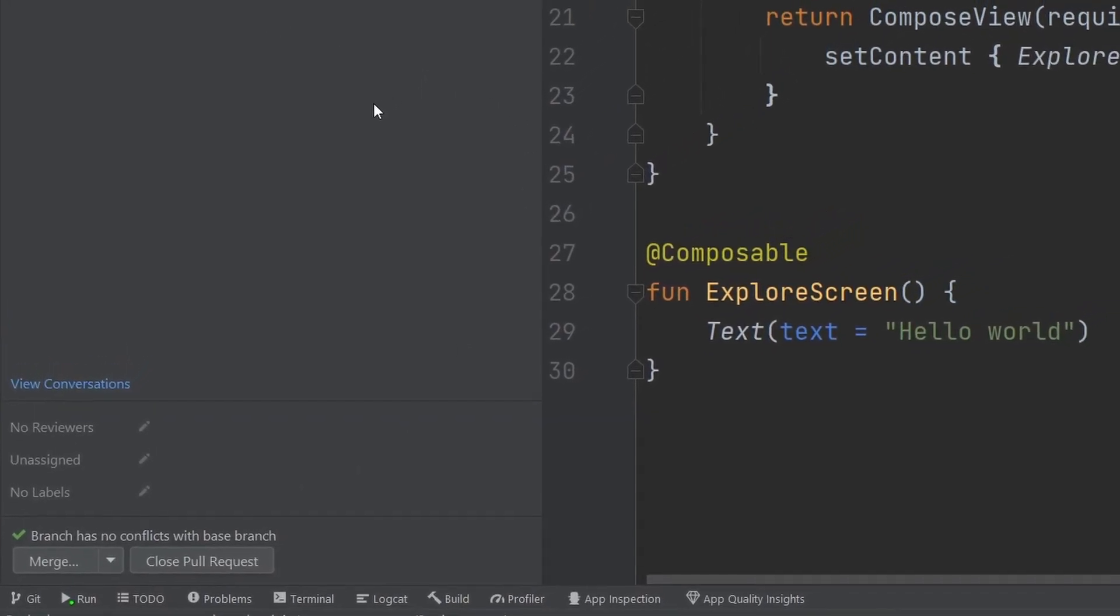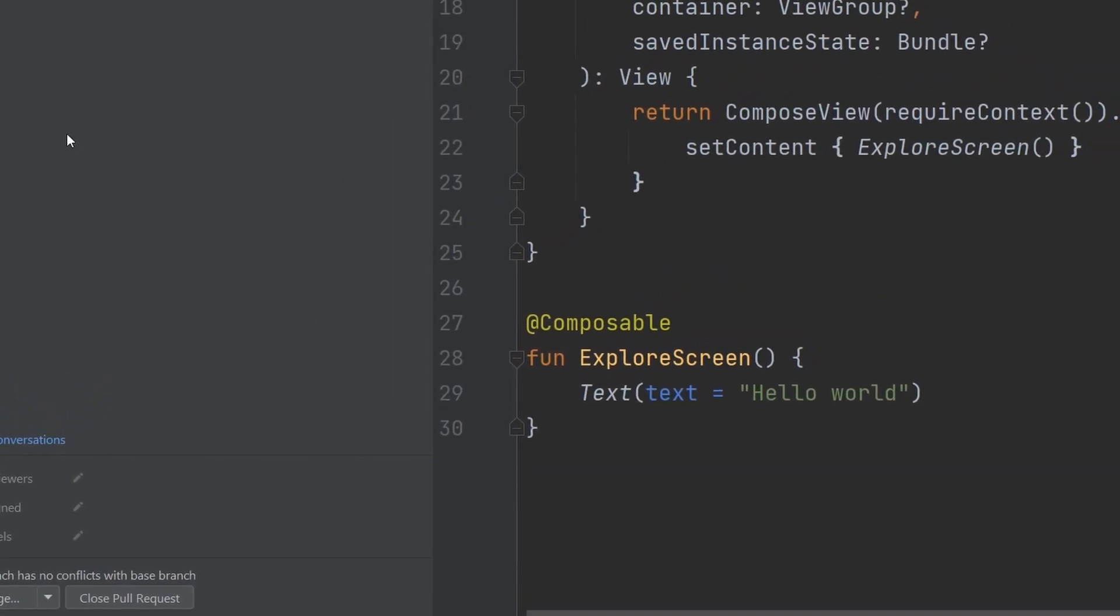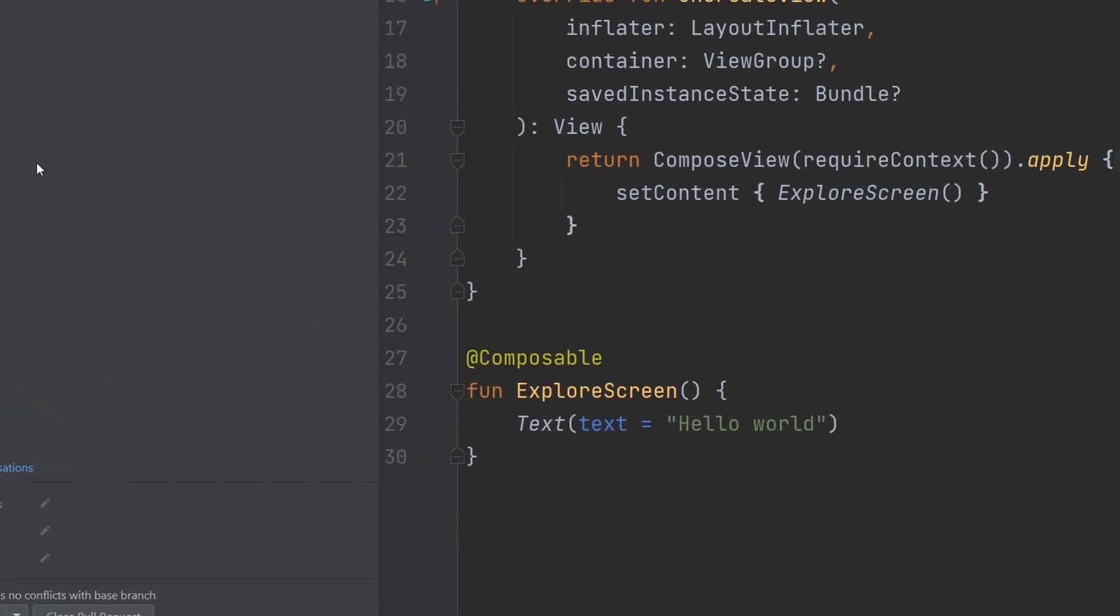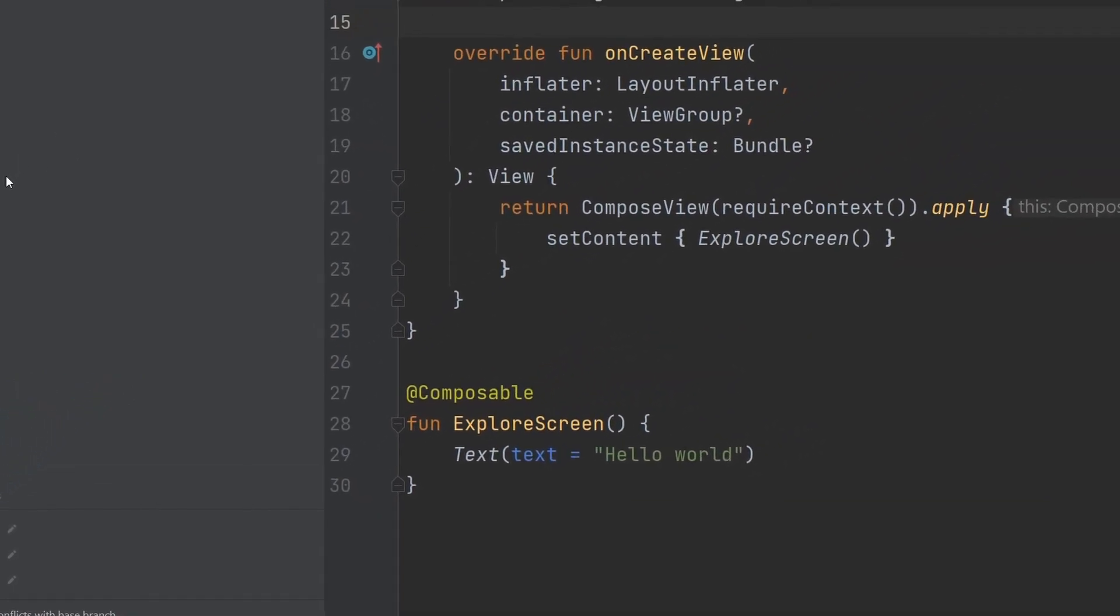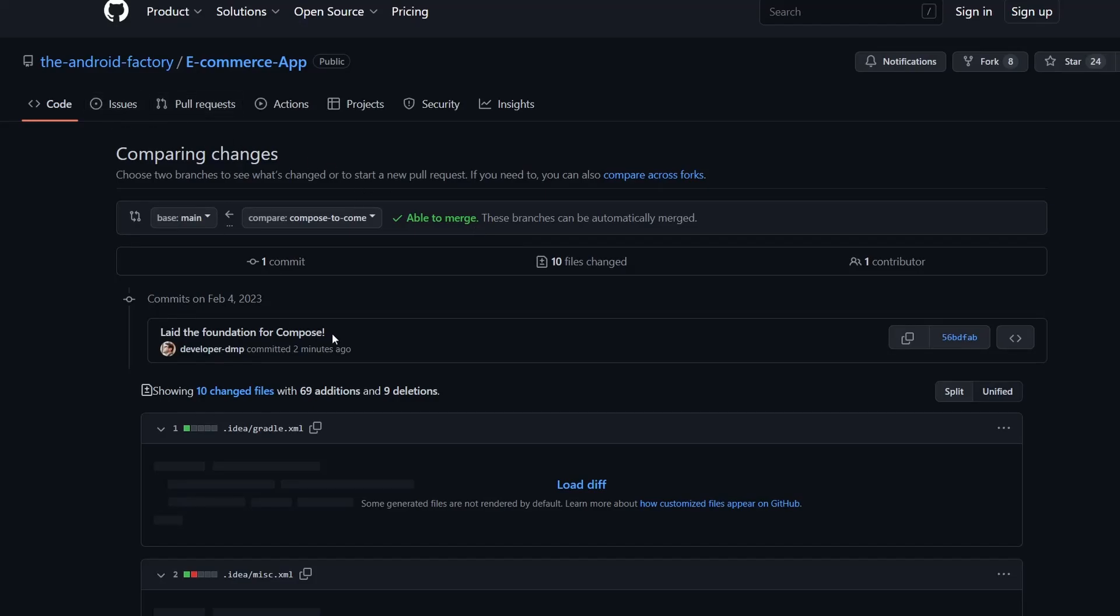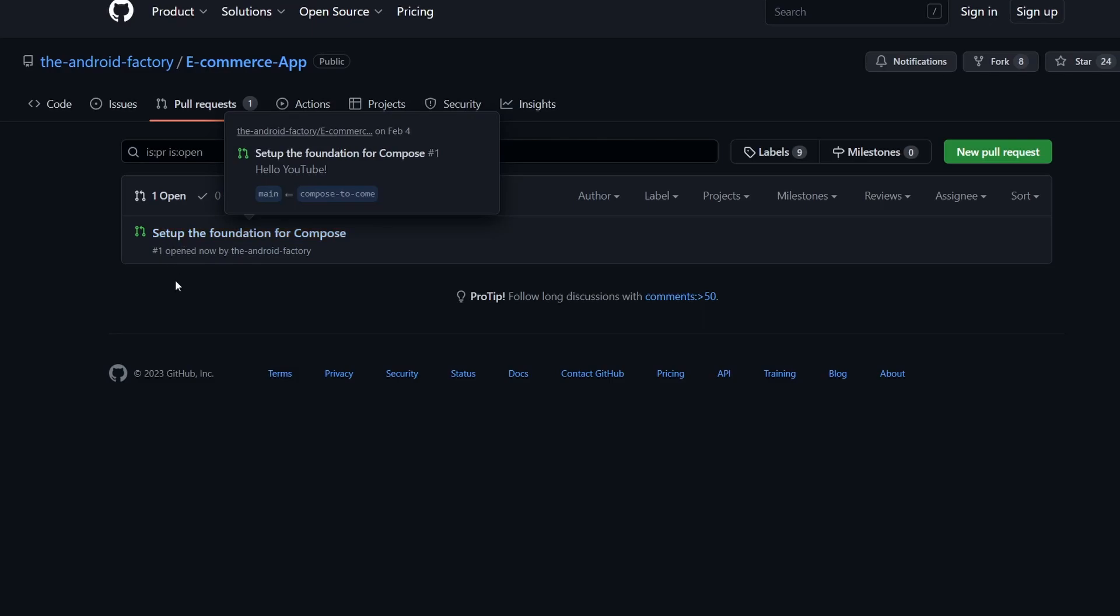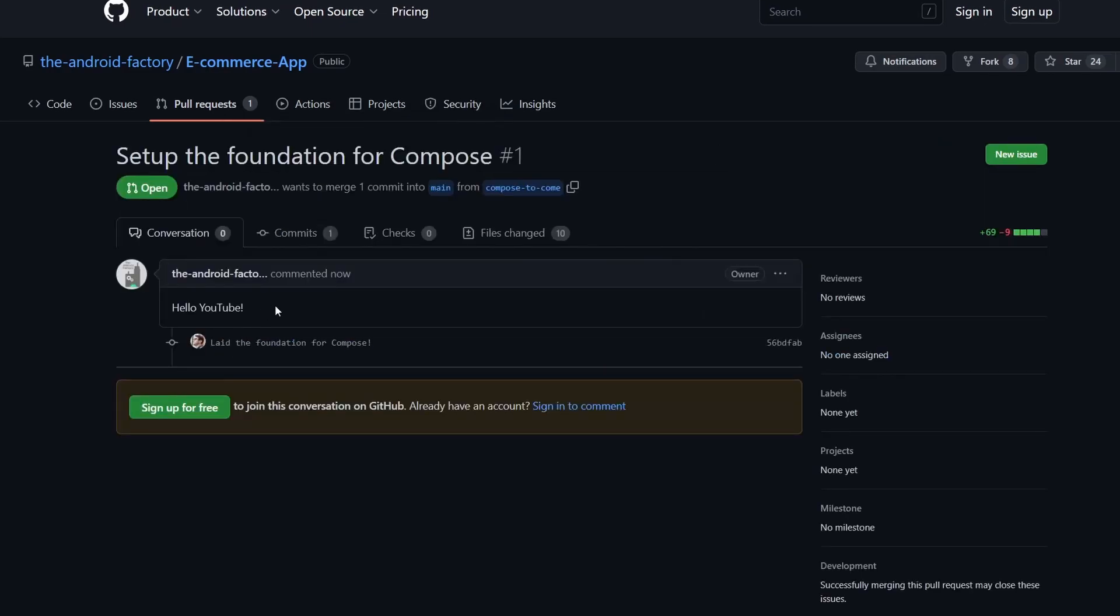Lovely. And that worked exactly as we expected here. So let's go ahead and flip back over here, we're going to go ahead and open the pull request tab. And you see here, we have setup the foundation for compose with the hello YouTube.